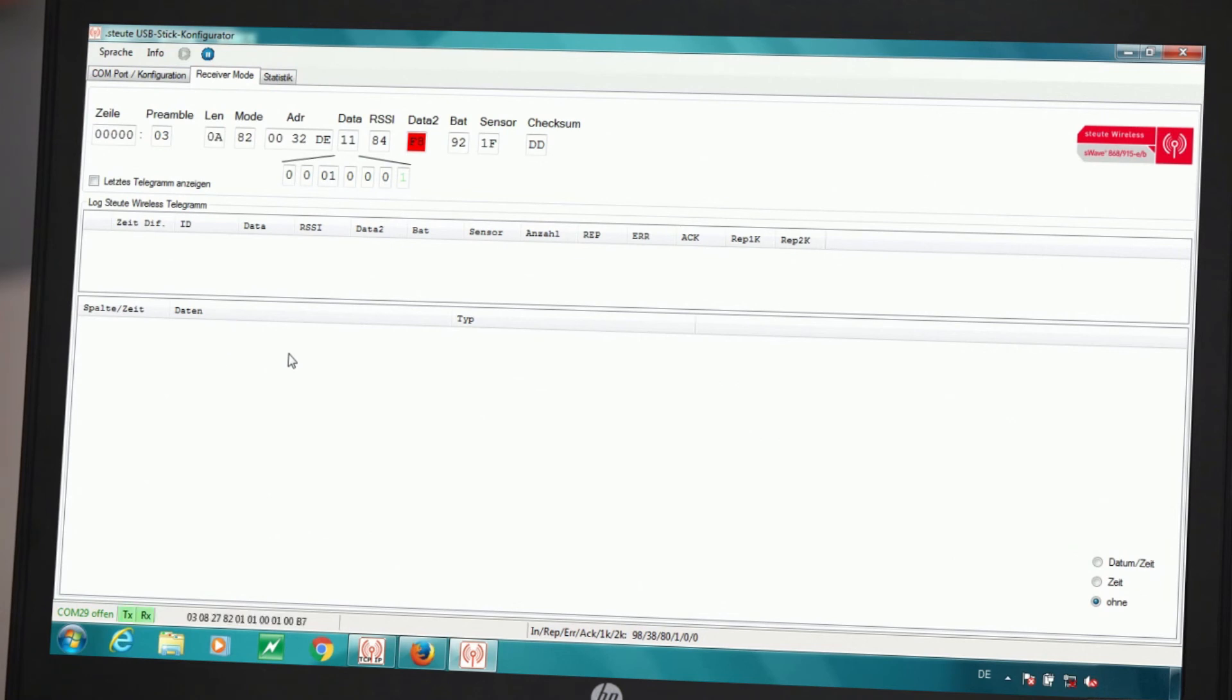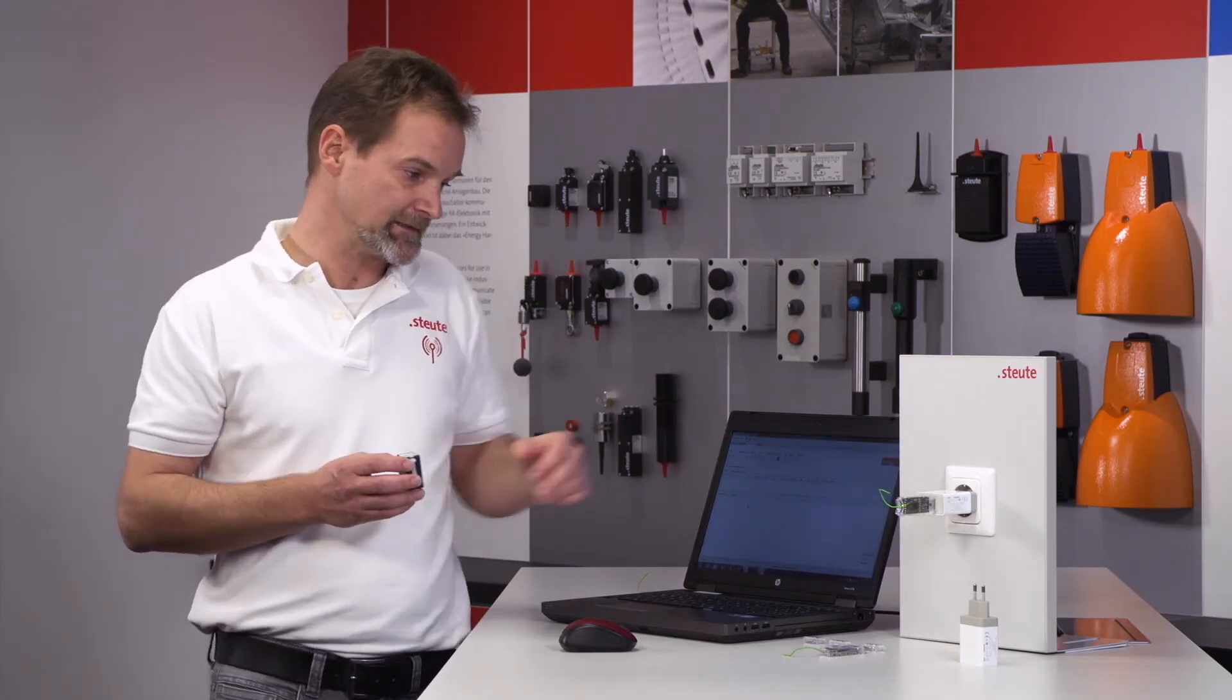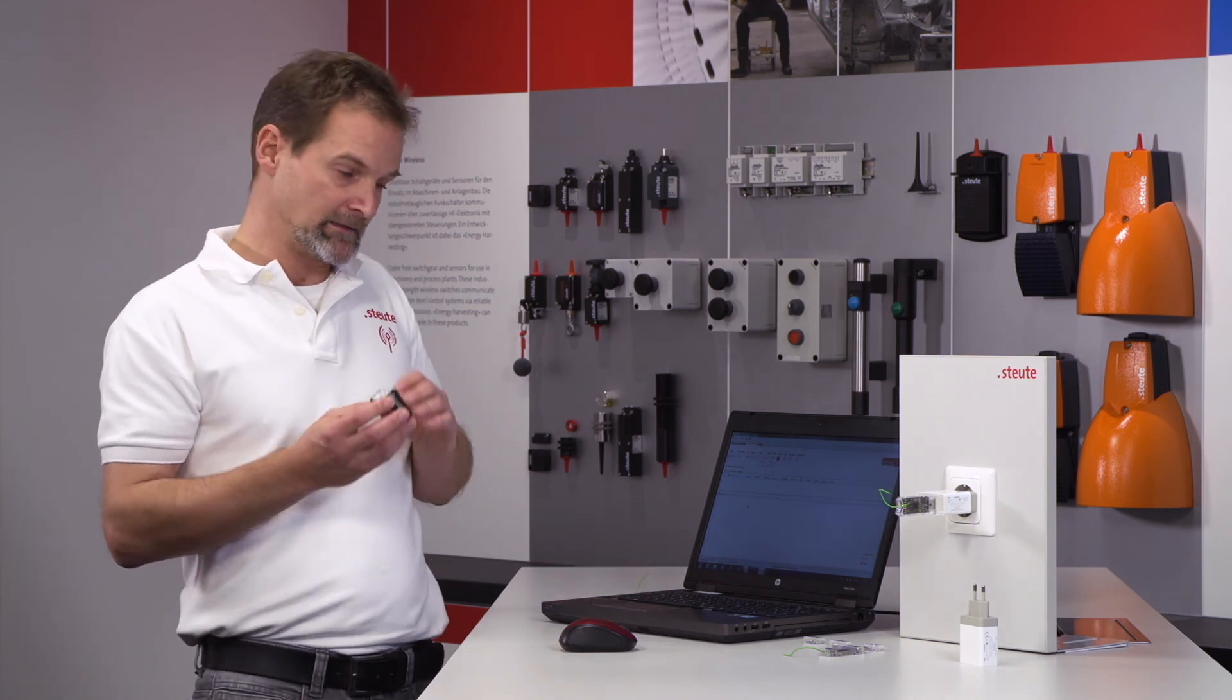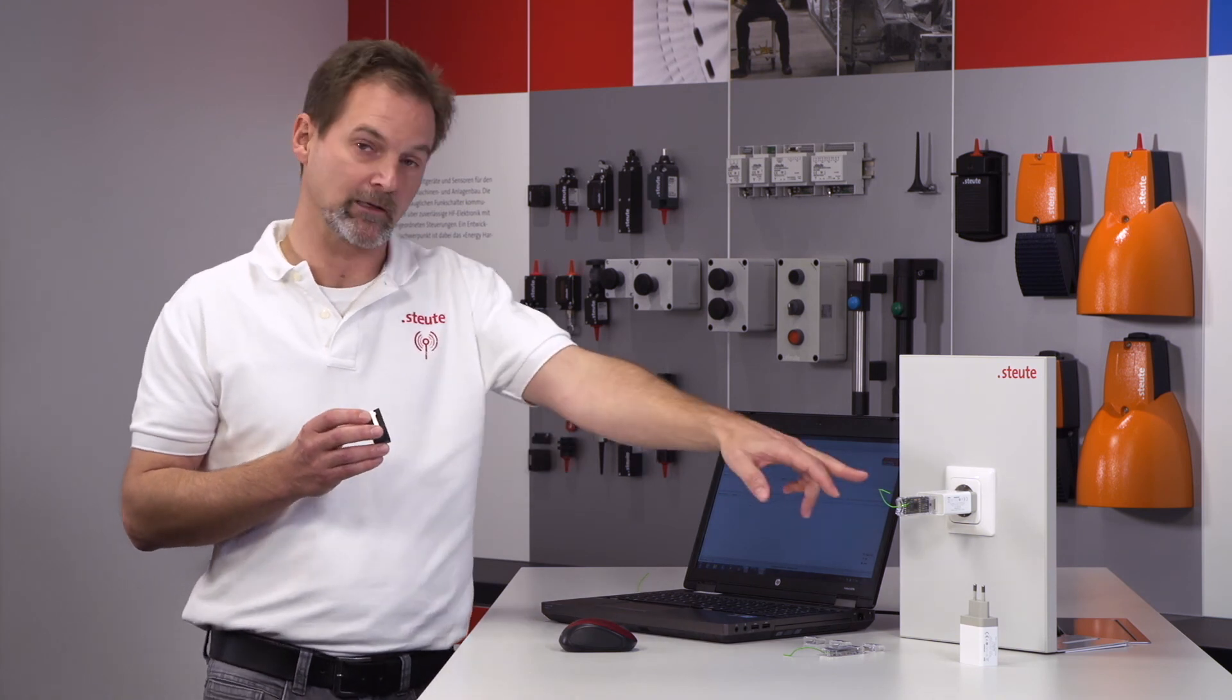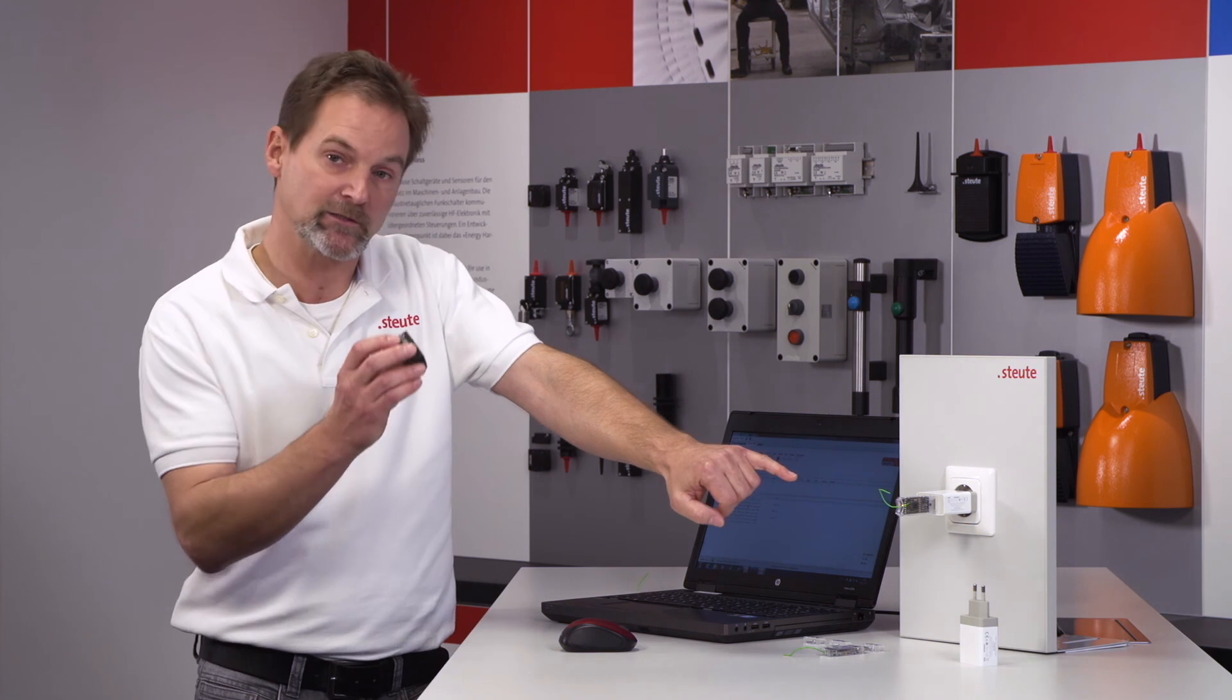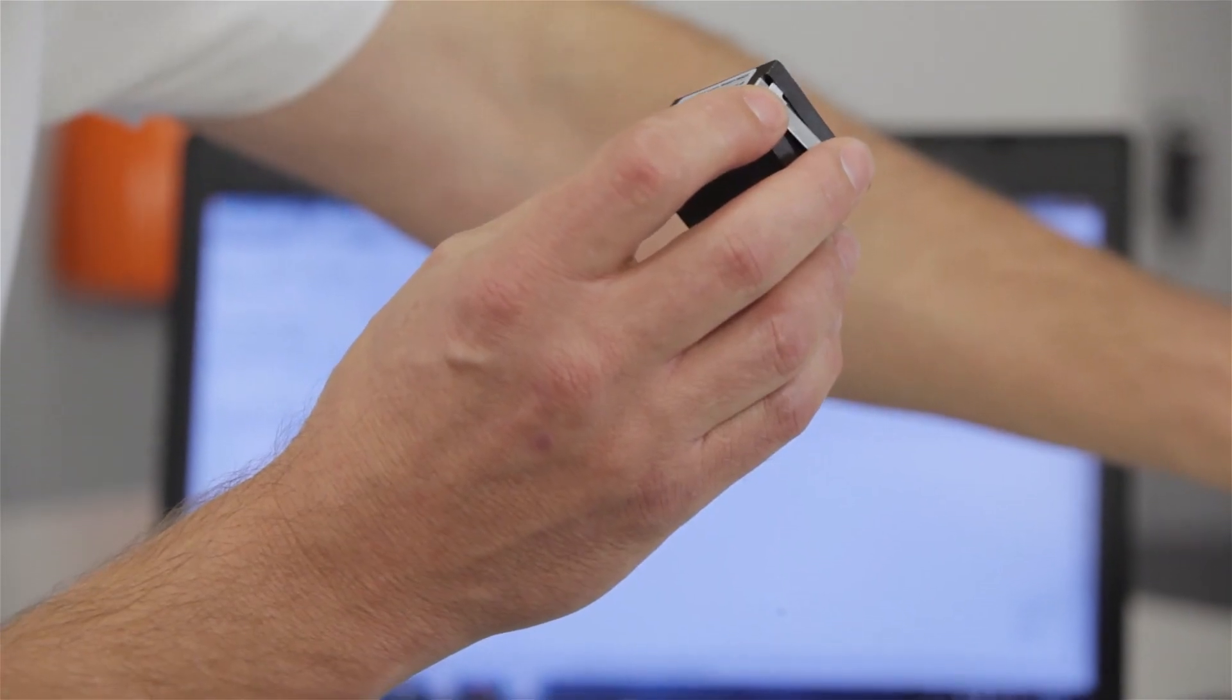The USB stick is now configured as a 1K repeater. It is located here and gets its power from the power supply. The receiver is located at our notebook, which means that the path is no longer directly from the transmitter to the receiver, but from the transmitter to the repeater and then amplified from the repeater to the receiver. We can see this if I actuate the switch.